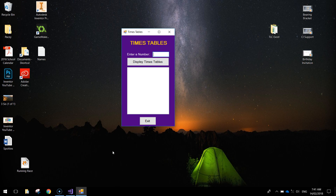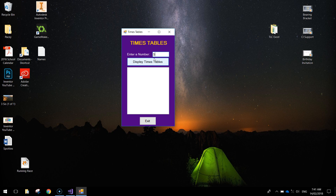In today's video we are going to be using Visual Basic to make a little app that tells the times tables. What we have to do is enter a number in this box at the top, so for example 5, and then we click display times tables and up comes the first 12 times tables for the number 5.